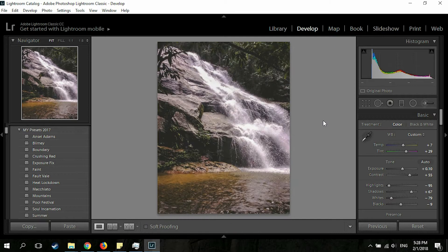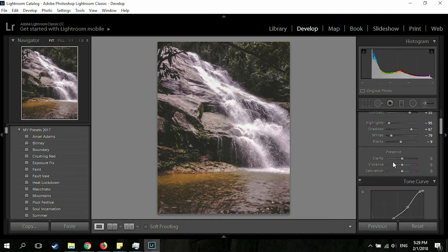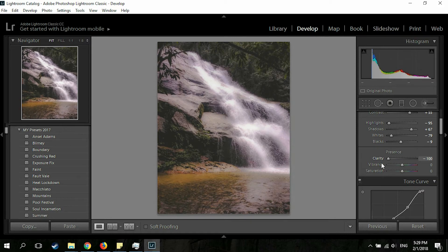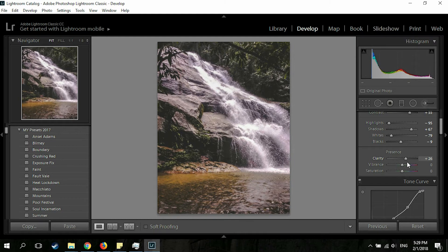This picture looks a lot nicer now, but not too crunchy. I love crunchy pictures, so I'm going to go to the Clarity section. I'll increase the Clarity to make it more crunchy — around 50 to 60, maybe 52. 52 is okay.